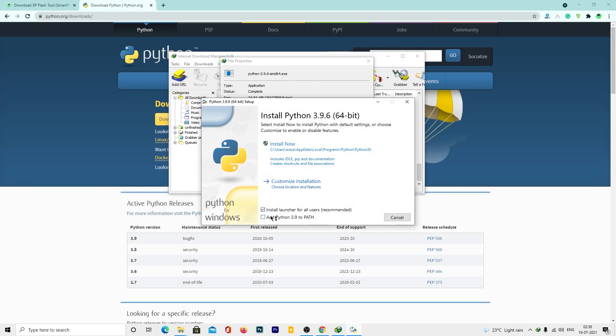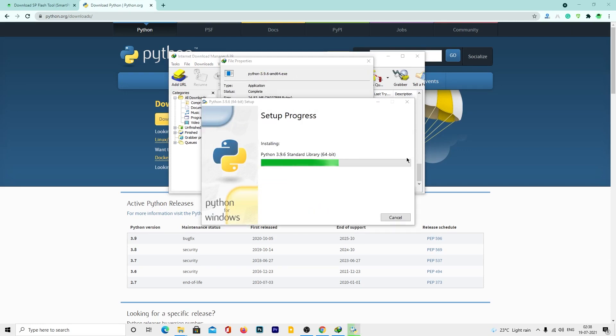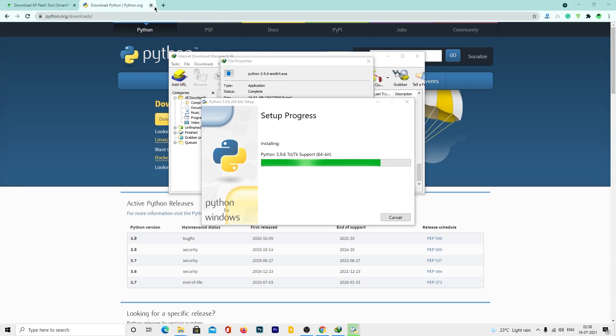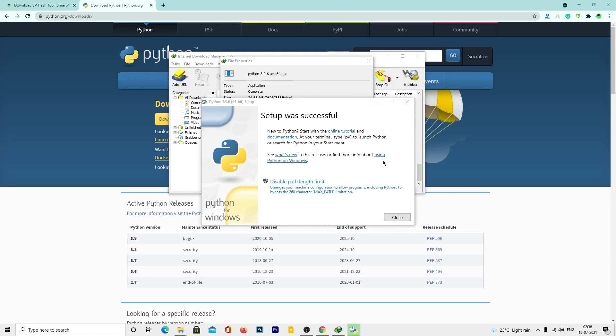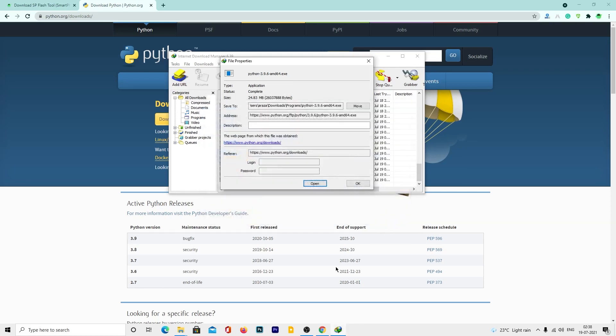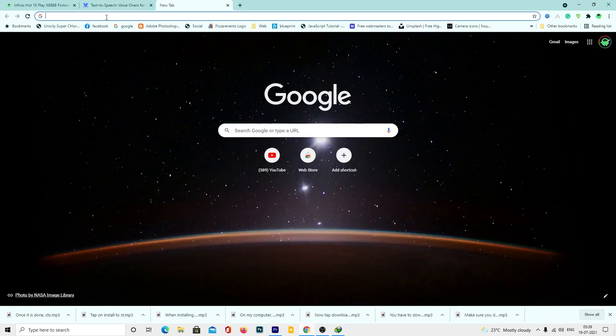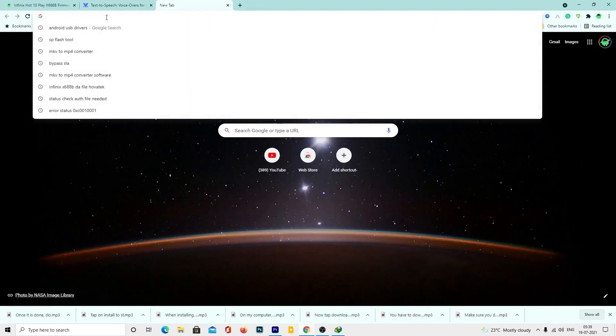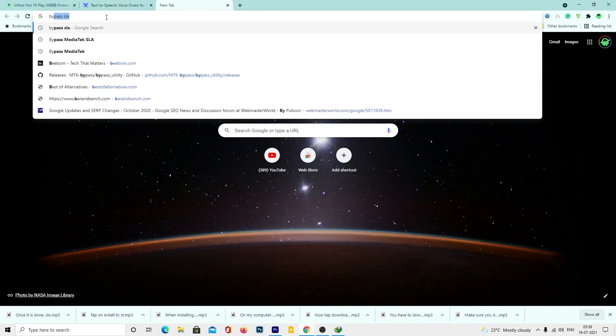When installing, make sure to check the box to add Python to path. Tap on install to start the installation process. Once it is done, close the window and let's move on to the next step.